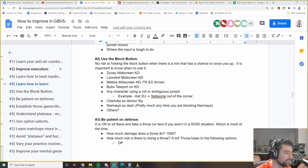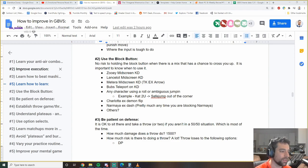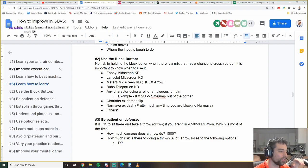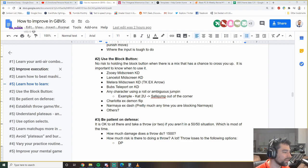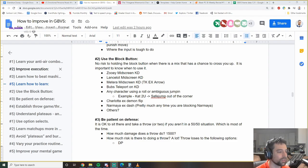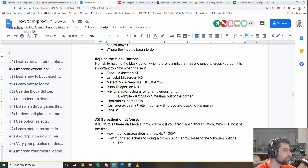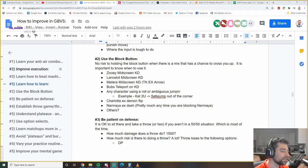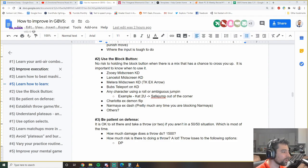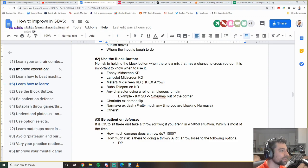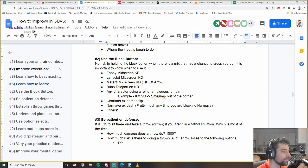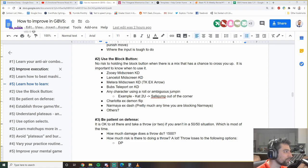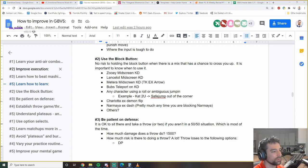Anytime you see a roll, just hold the block. Anytime they're doing ambiguous jumping. There's no reason not to hit the block button. Some other times you might want to use it: Charlotte EX Demon Flip, when they do the L follow-up, sometimes it crosses up, sometimes it doesn't. Eliminate the guess, just hold guard. Narmaya EX Dash. Pretty much anytime I'm blocking Narmaya on the ground, I don't even try to react to EX Dash. I just hold the guard button the whole time. There's no reason not to.